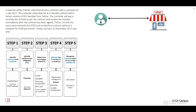Now let's look at Telstar Limited. I've included all of this on one page to indicate how to apply the five steps to this basic example. A telecom entity, Telstar Limited, entered into a contract with a customer on 1 July 2017. The customer subscribes for a 12-month contract and in return receives a free handset from Telstar. The customer will pay a monthly fee of R200 per the contract and receives the handset immediately after the contract has been signed.